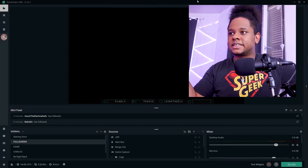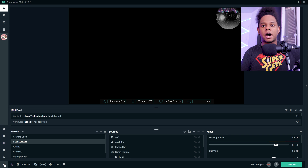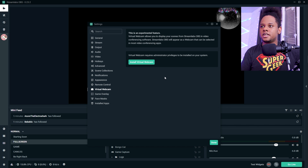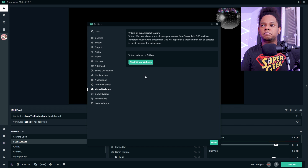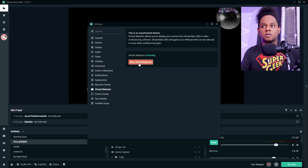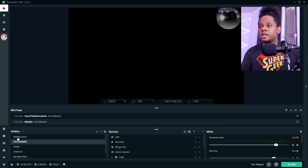Okay, so we're here. This is Streamlabs OBS and all you have to do is go to settings, bottom left, and find virtual webcam here, and then click install virtual webcam. Virtual webcam is offline and then start virtual webcam. Boom. Now it's running. Let me click done here.